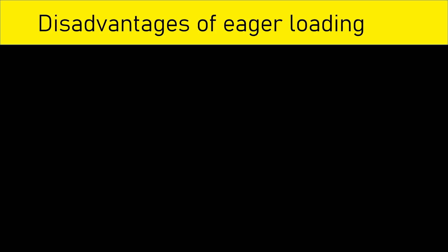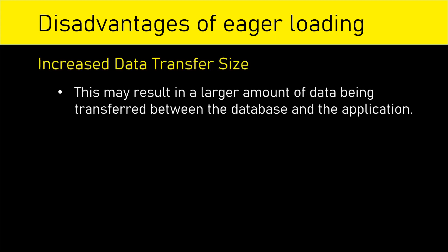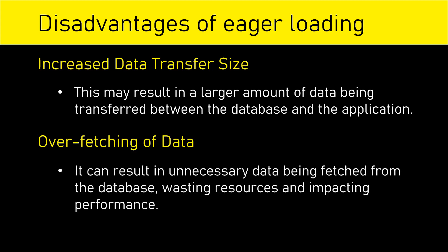Some of the disadvantages of this approach are increased data transfer size. This may result in a larger amount of data being transferred between the database and the application and overfetching of data. Sometimes it can result in unnecessary data being fetched from the database wasting resources and impacting performance.